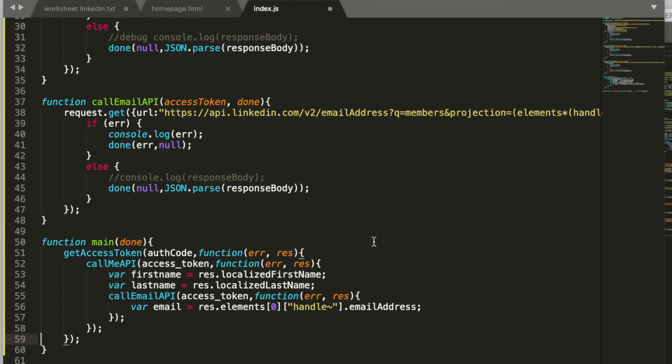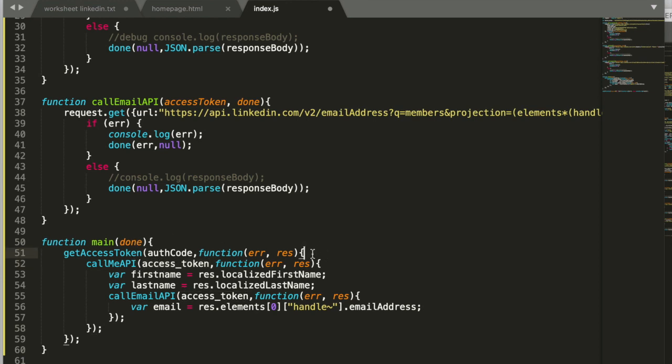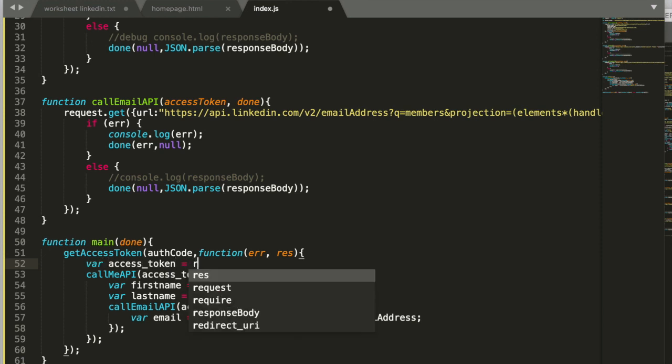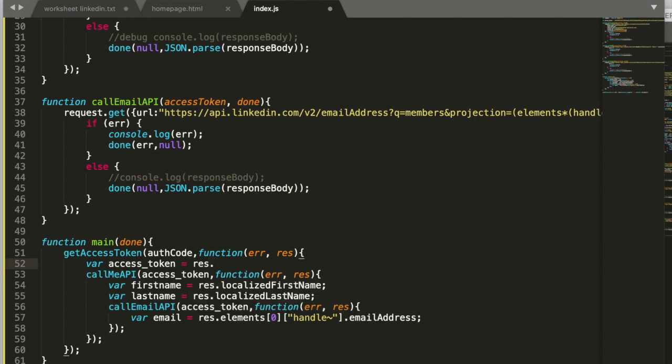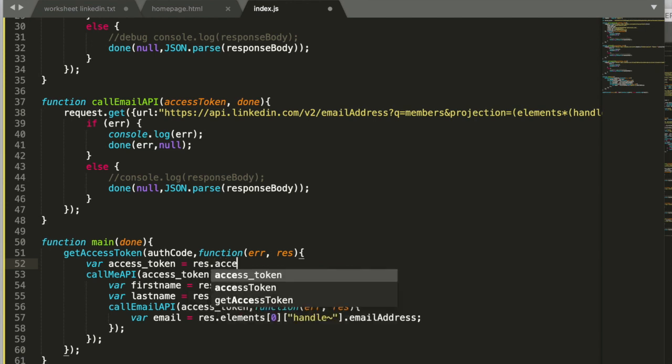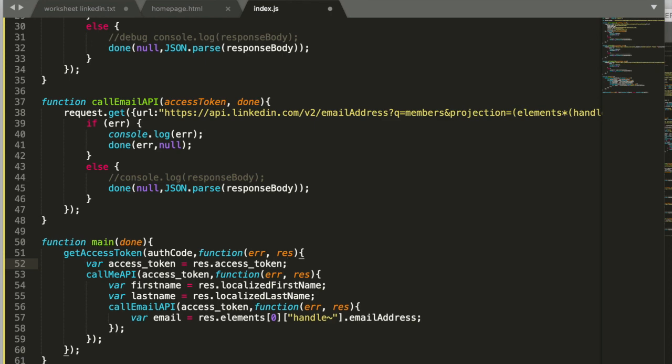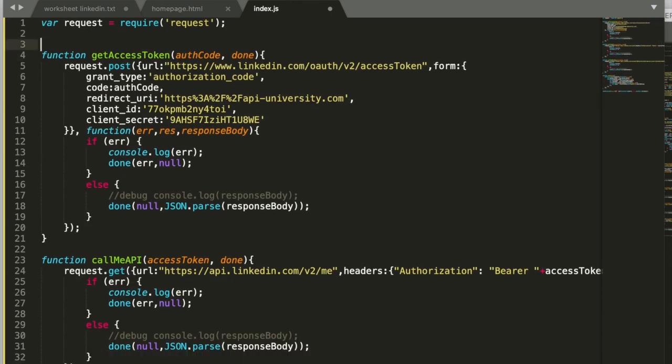So what we need to do now is we need to get the access token out from the response that comes back. So we take the access token and we say the access token is in a res dot access token. We can remove this static variable here.